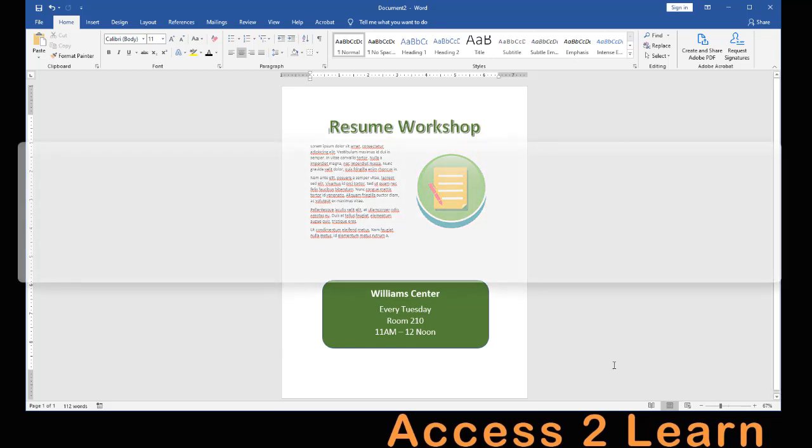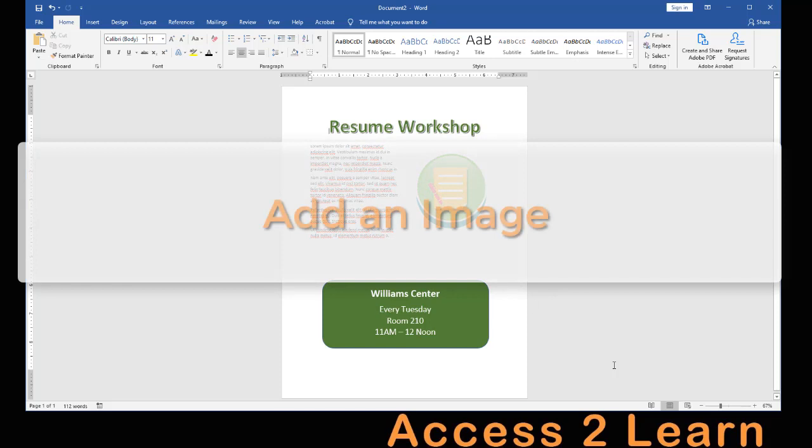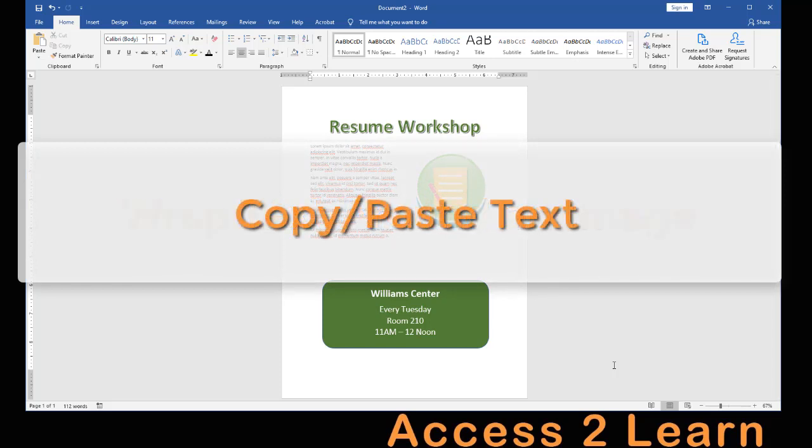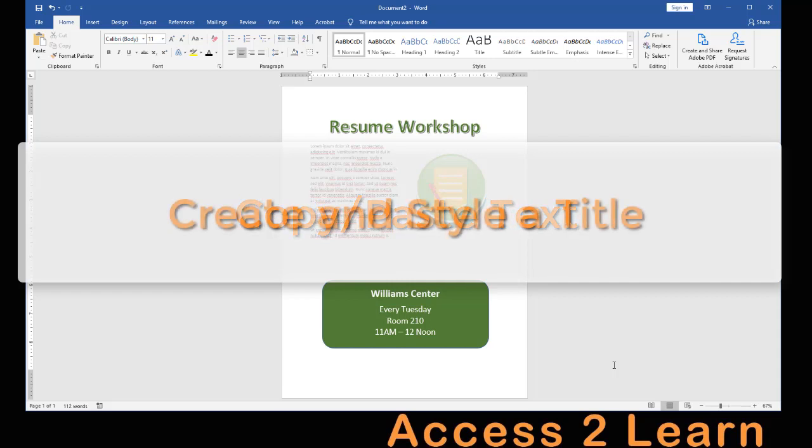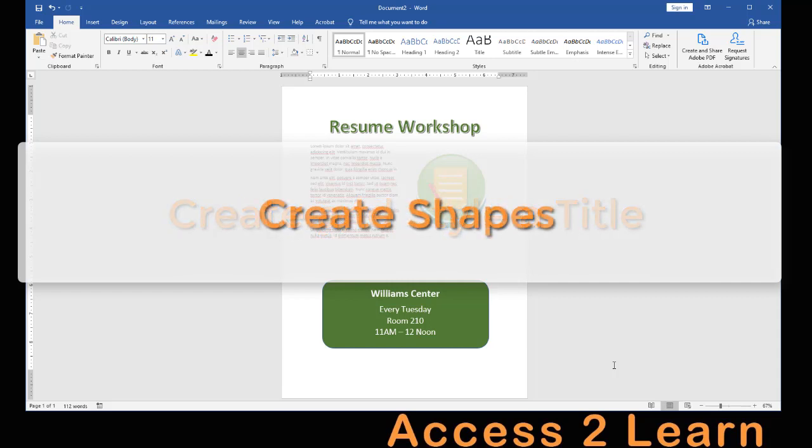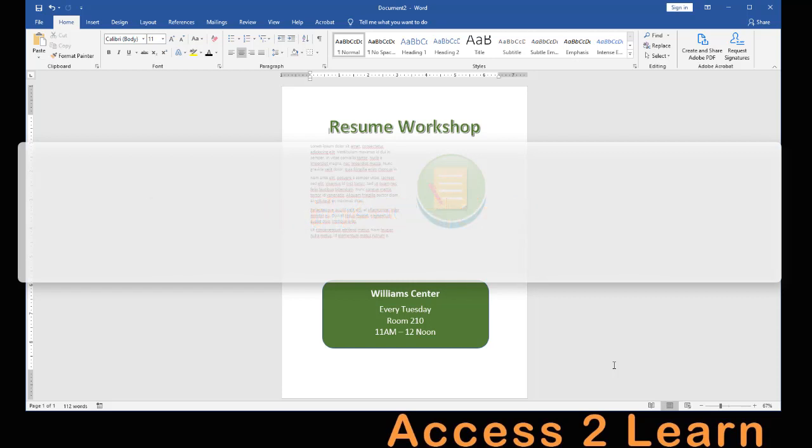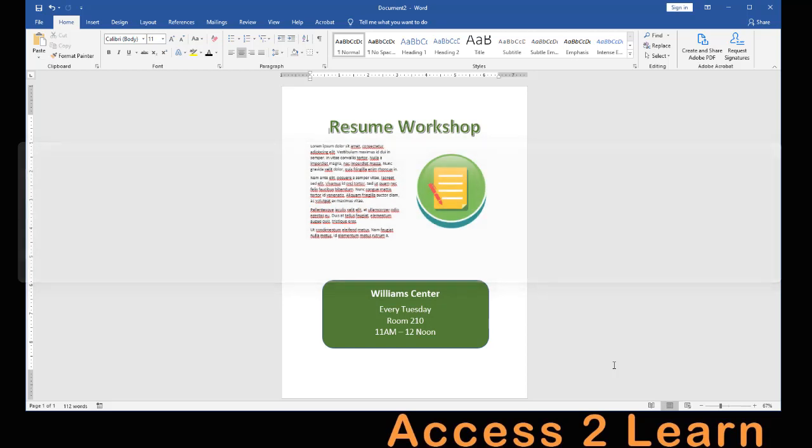We're going to look at how to add an image, position and have Word wrap around that image, how to copy in text, how to create a title and create shapes, as well as being able to change the colors of our flyer all with a simple click of a button. So let's go ahead and get started.